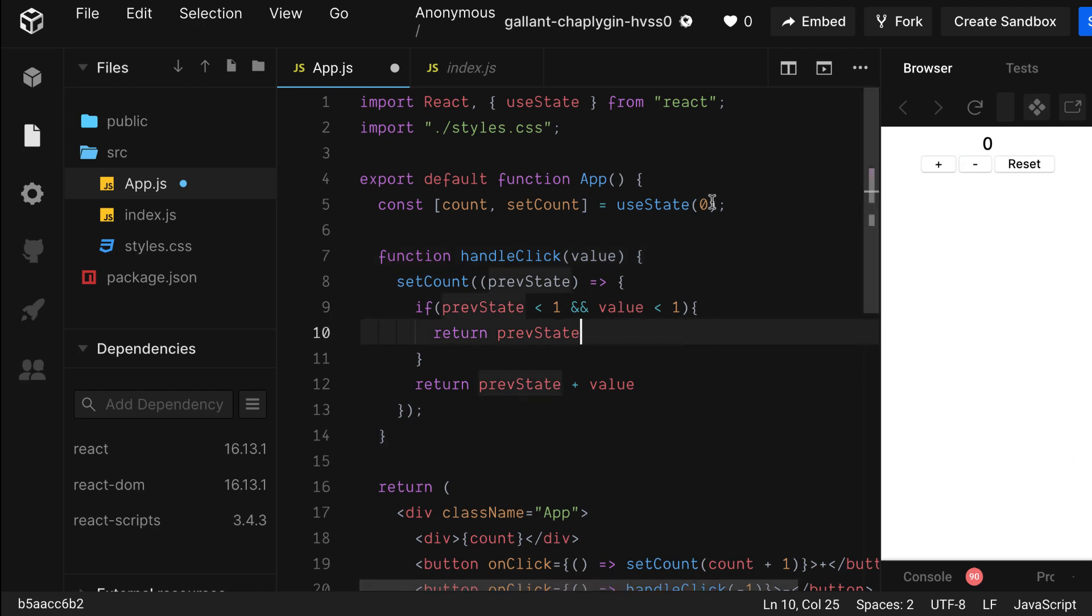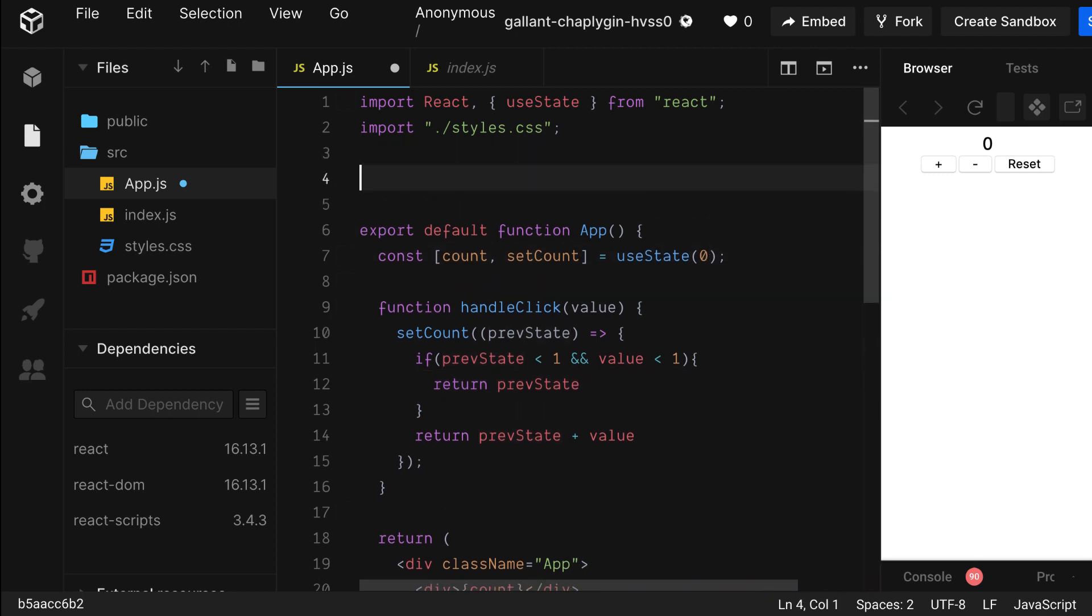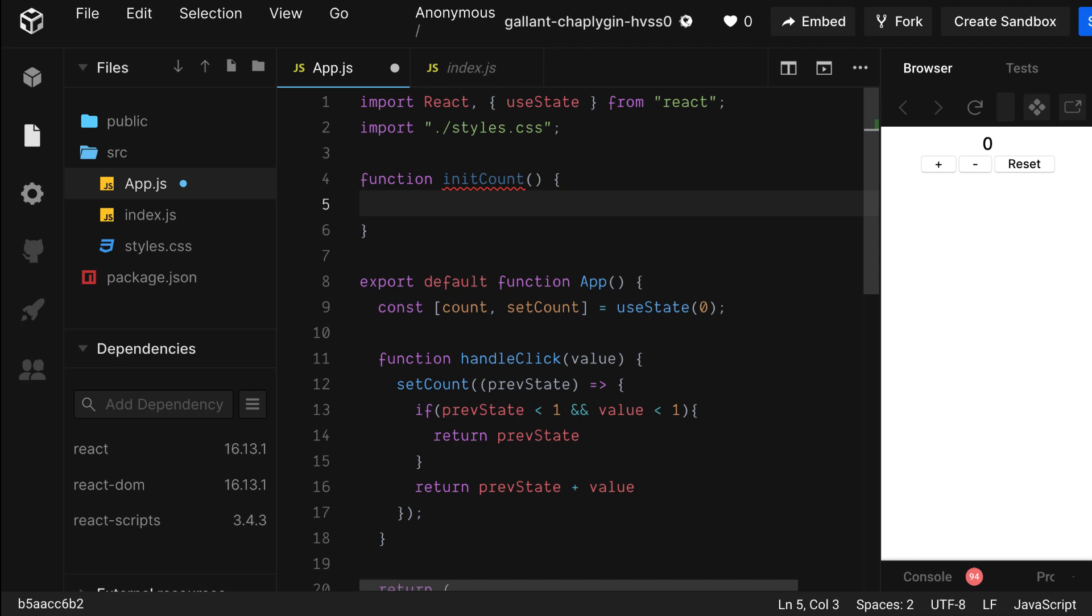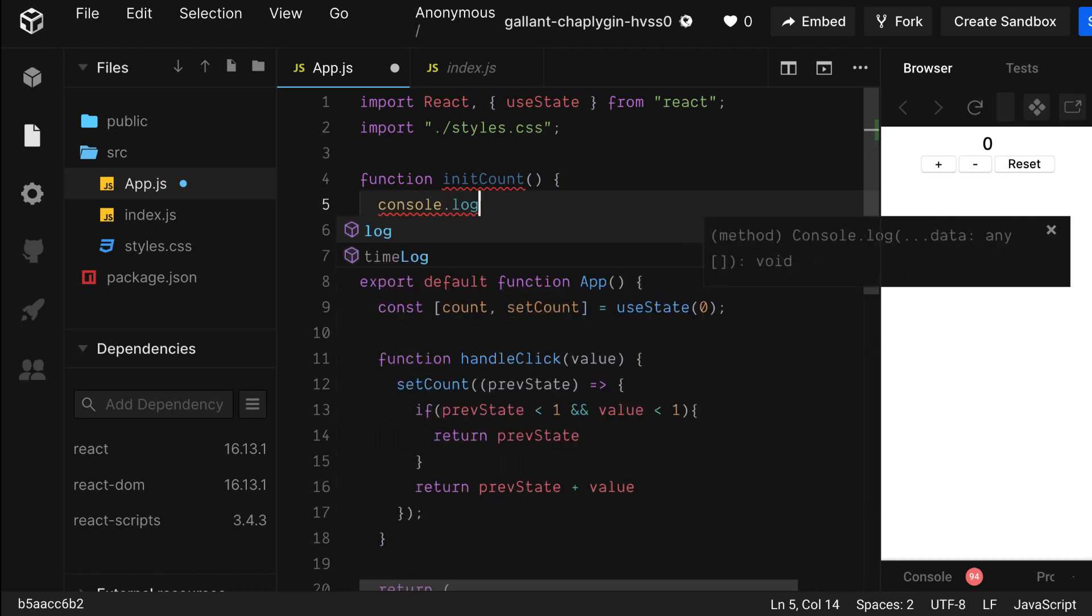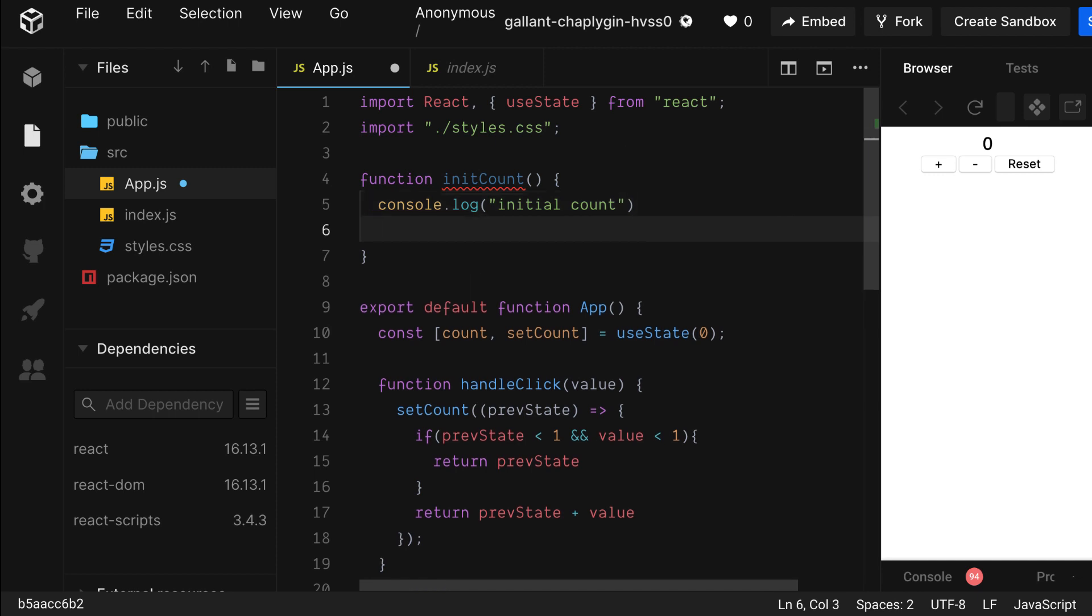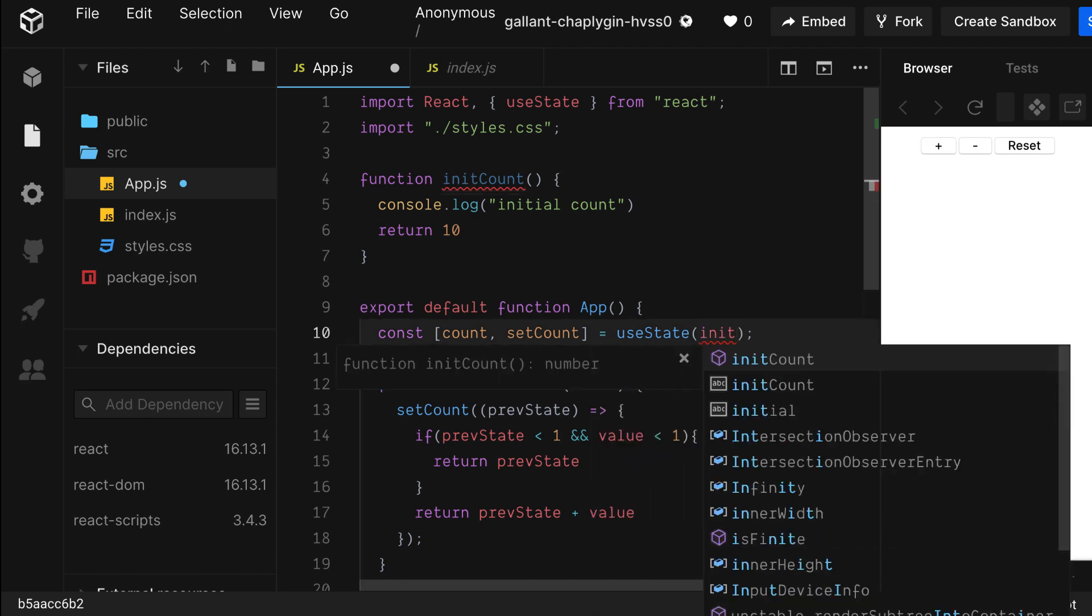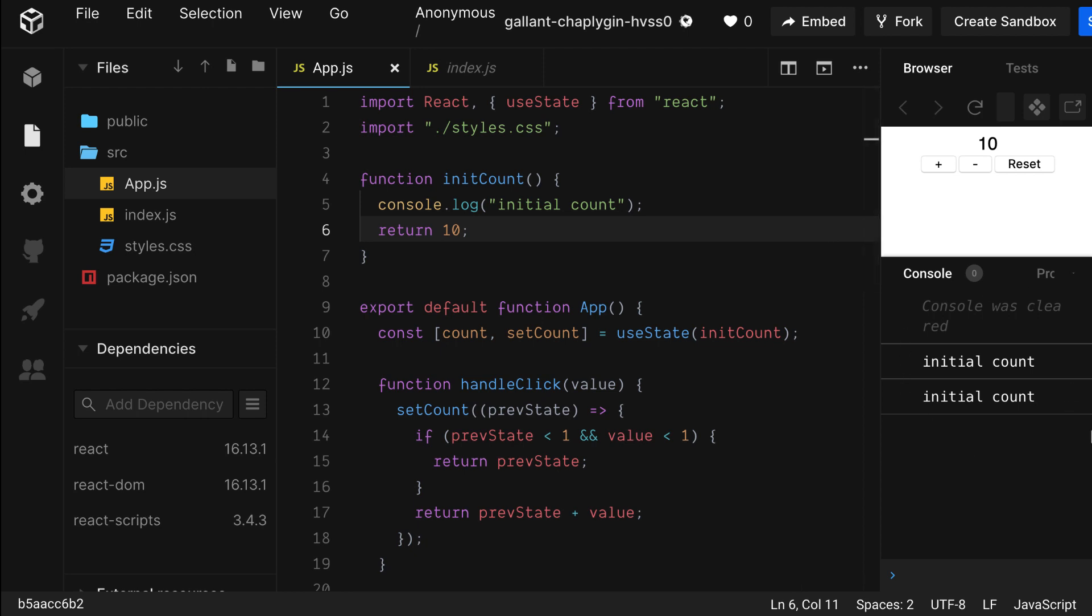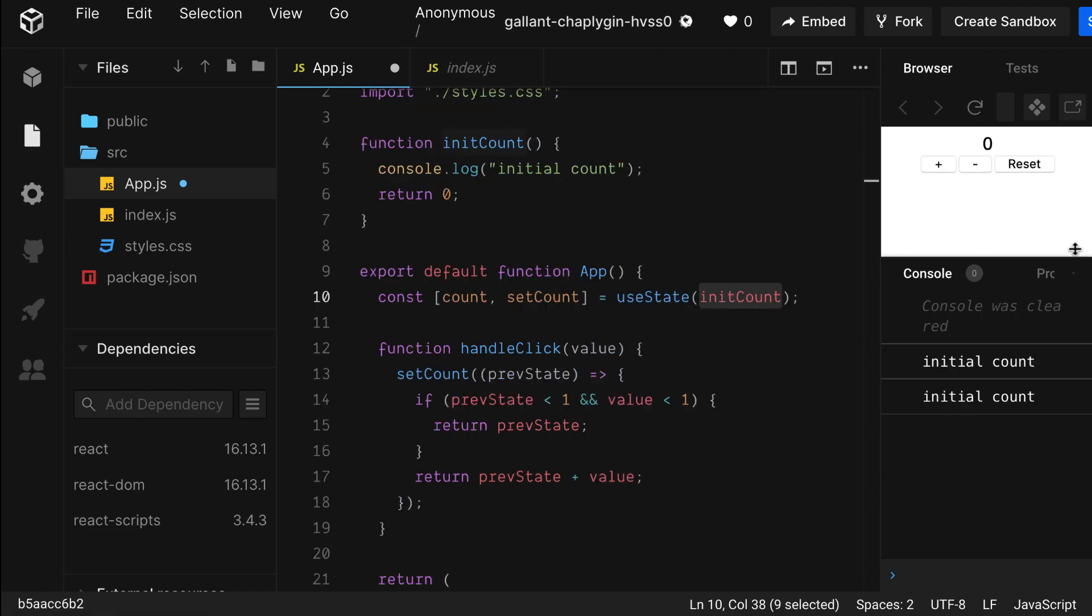UseState, like our set function, can also take a function as a parameter. Let's create a function and call it initCount. Make sure you define this outside of your component. Let's add a console log and let's log initCount. And let's return an initial value of 10 just so that we can see the difference. Great. So now 10 is showing up. Let's refresh our display panel and see if it's logging out. Yep. Our function is running and initializing our state. Now let's change it back to zero so it makes a little bit more sense.